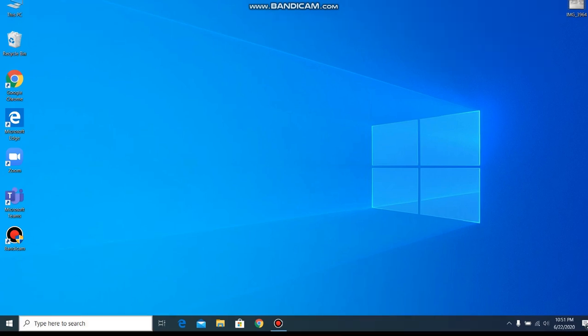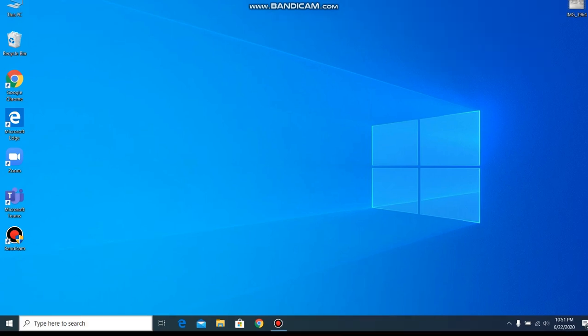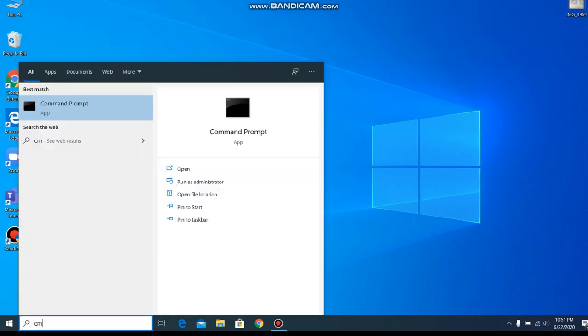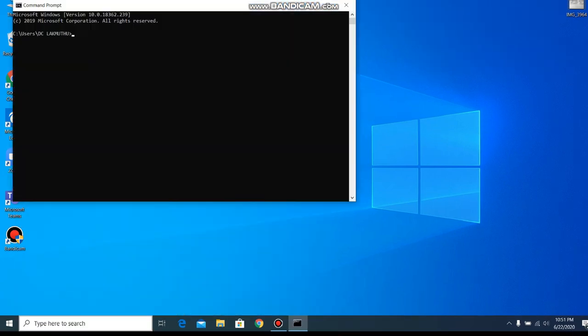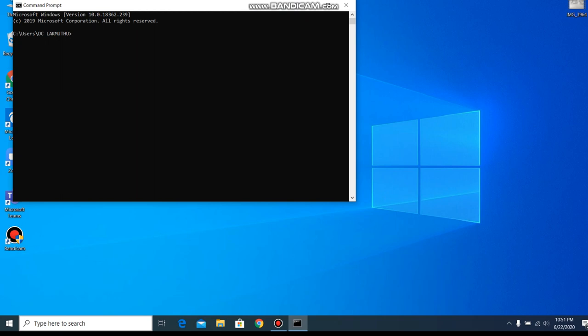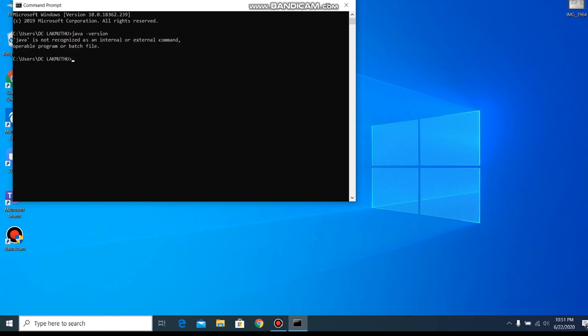So we go to the command prompt and type java hyphen version. It says Java is not recognized as an internal or external command. That means Java is not installed.